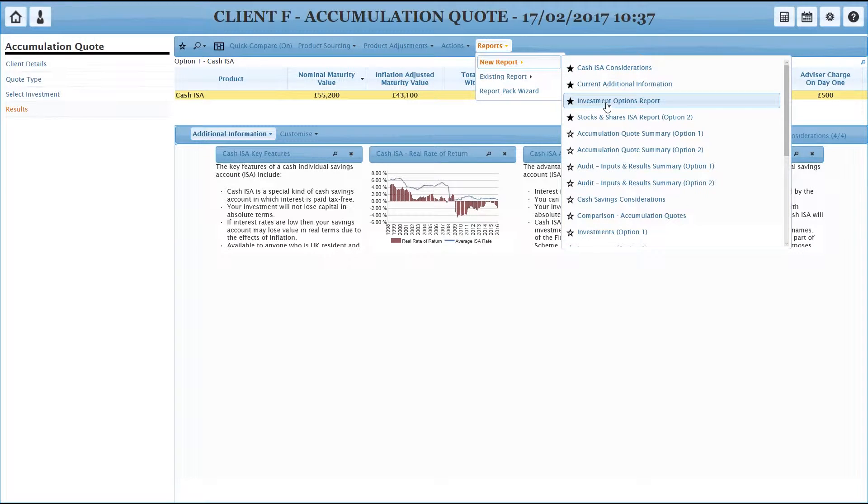And by the same token, you don't need to be viewing it on screen in order to print it. We've got a comparison report, investment options report that will compare the two. Let's run that and we'll have a very quick chat about what's included in that.